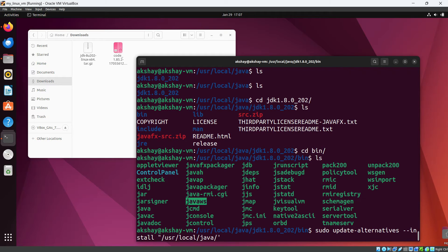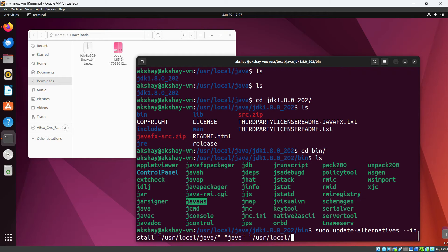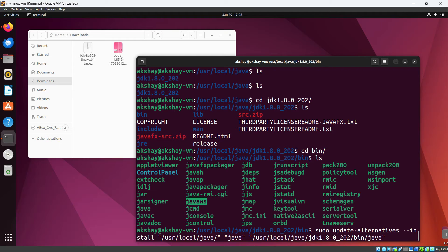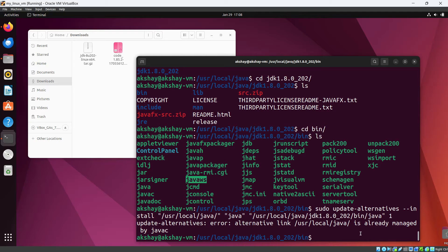Then we need to provide the path /usr/local/java. Let's we need to provide the path again. And after that one and hit enter. So you can see update alternative error, alternative link. I think this is already managed. Okay, so let's do it for others as well.